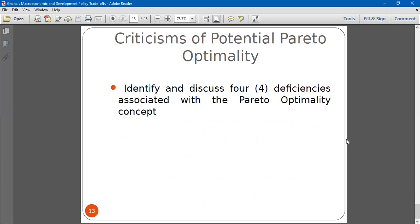So those are some of the advantages of why people are in favour of the Kaldor-Hicks optimality concept. We are discussing: identify and discuss the deficiencies associated with the Kaldor-Hicks optimality concept.